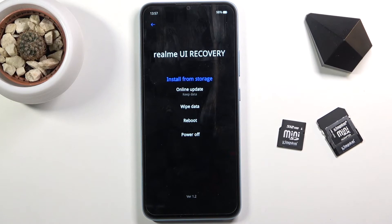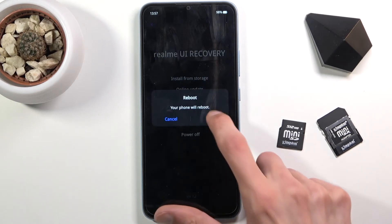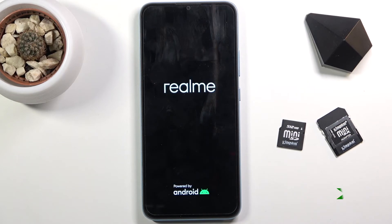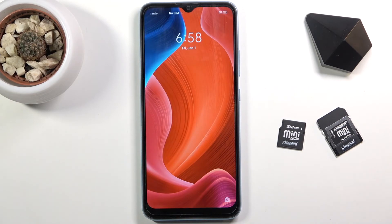I'm just going to leave this by tapping on reboot and confirming it, which will take me back to Android. And as you can see, we're now back in Android.